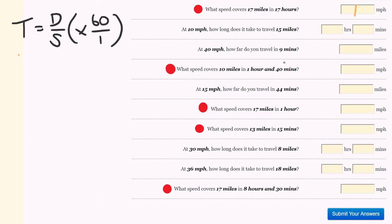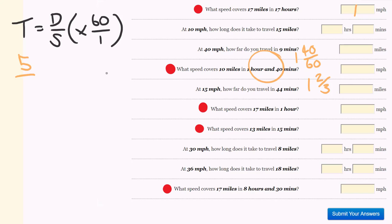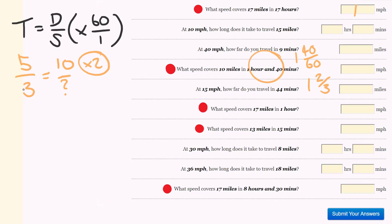For the next one: what speed covers 10 miles in an hour 40? The trick with these is we're going to turn our time into a fraction. This is 1 and 40 out of 60 — 1 hour and 40 minutes out of 60 minutes — which can be changed to 1 and 2 out of 3. We can simplify this and put it as an improper fraction: 1 times 3 is 3, plus 2 is 5, giving us 5 over 3. This equals distance over speed. We have a distance of 10 miles, so using equivalent fractions: 5 times 2 equals 10, so 3 times 2 gives us our answer of 6 miles per hour.